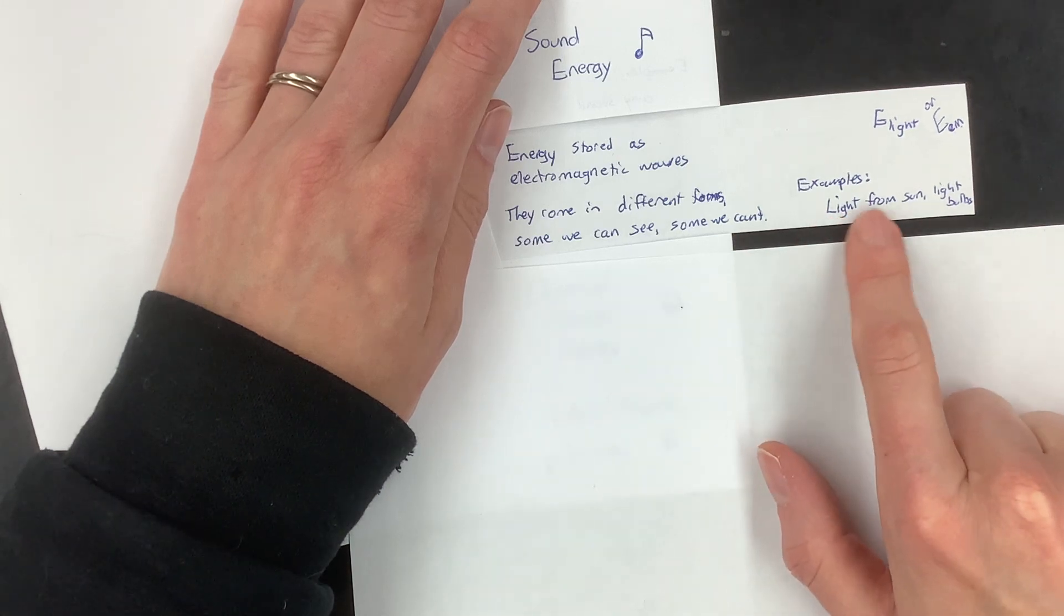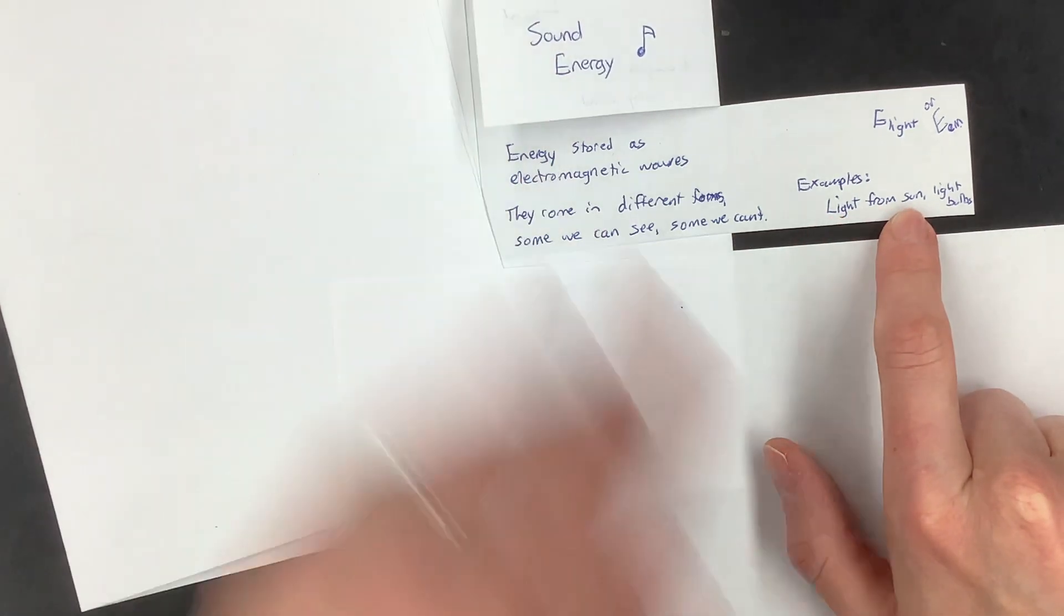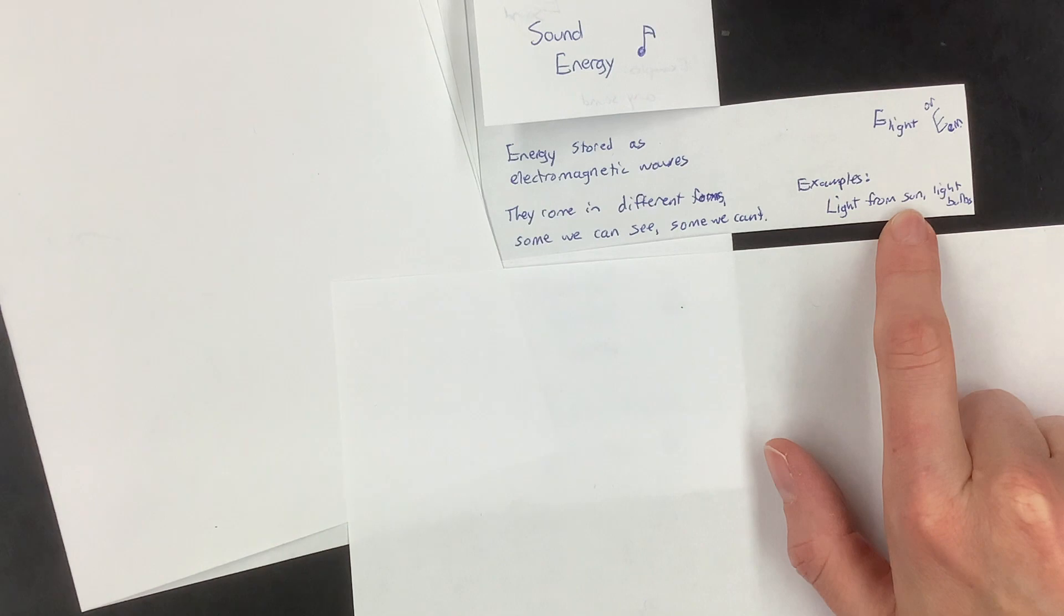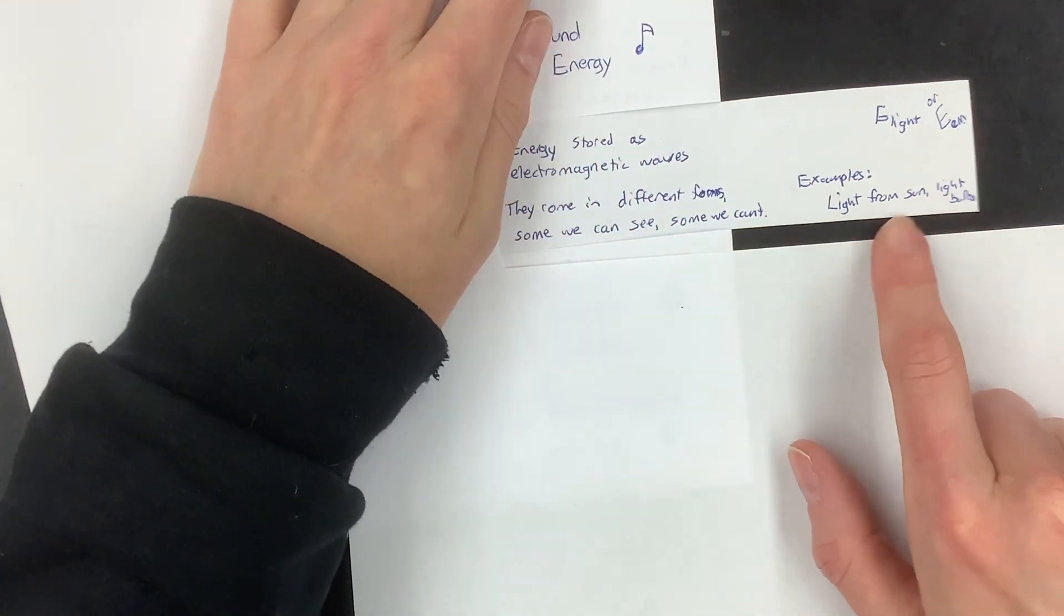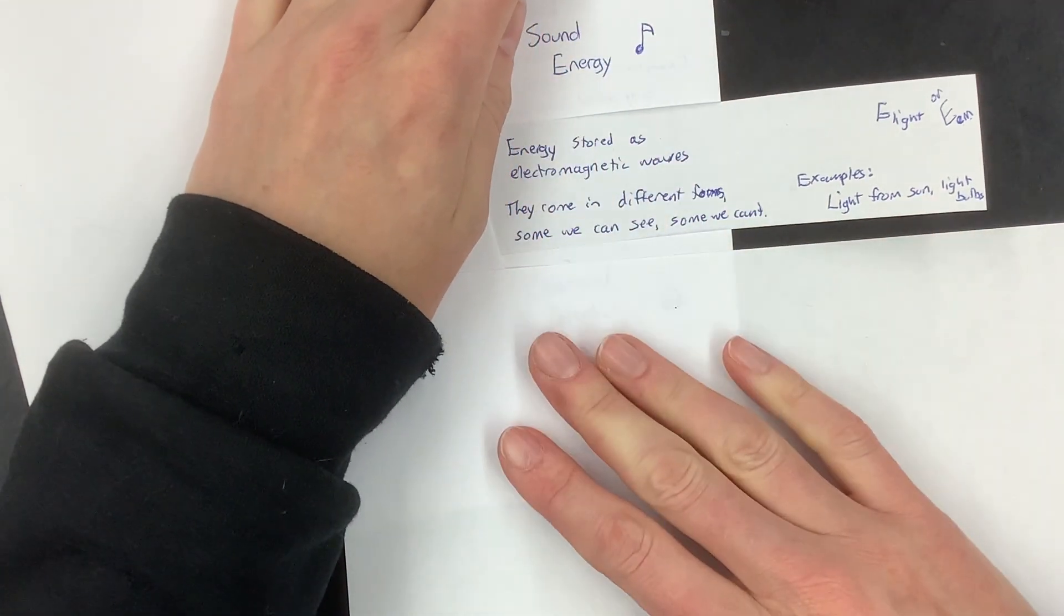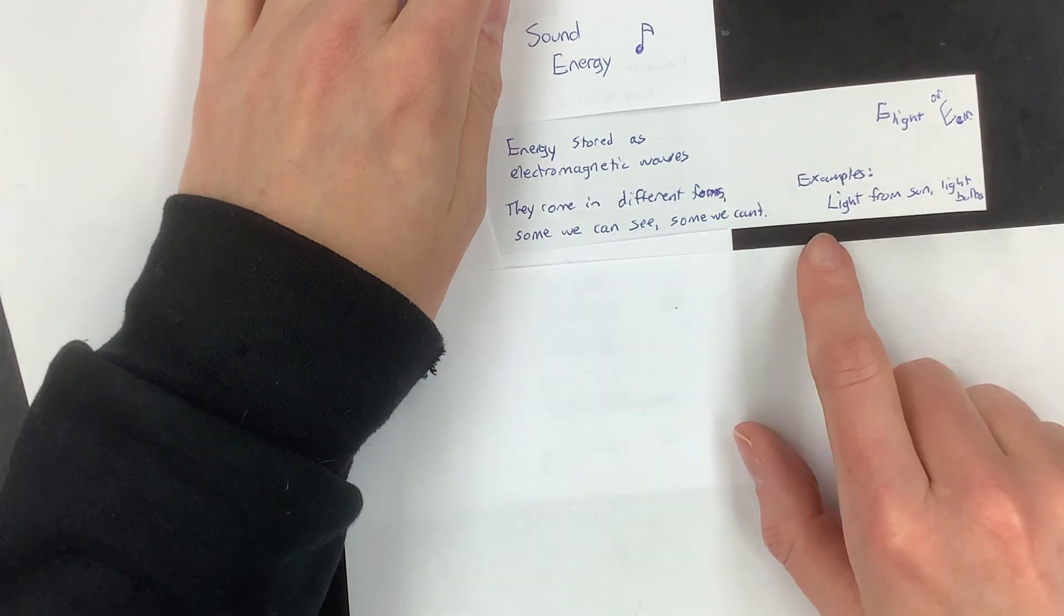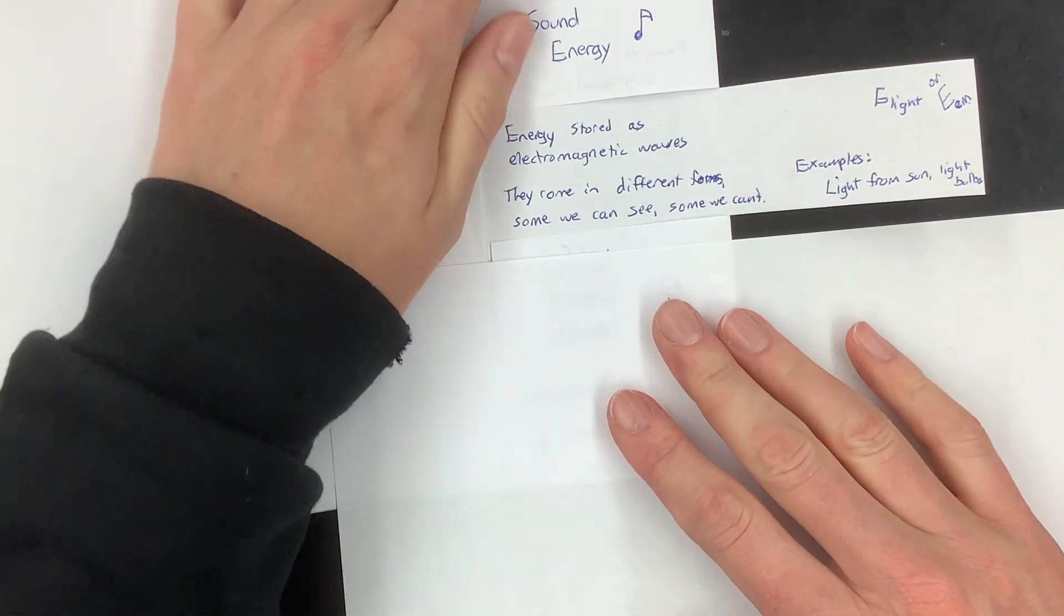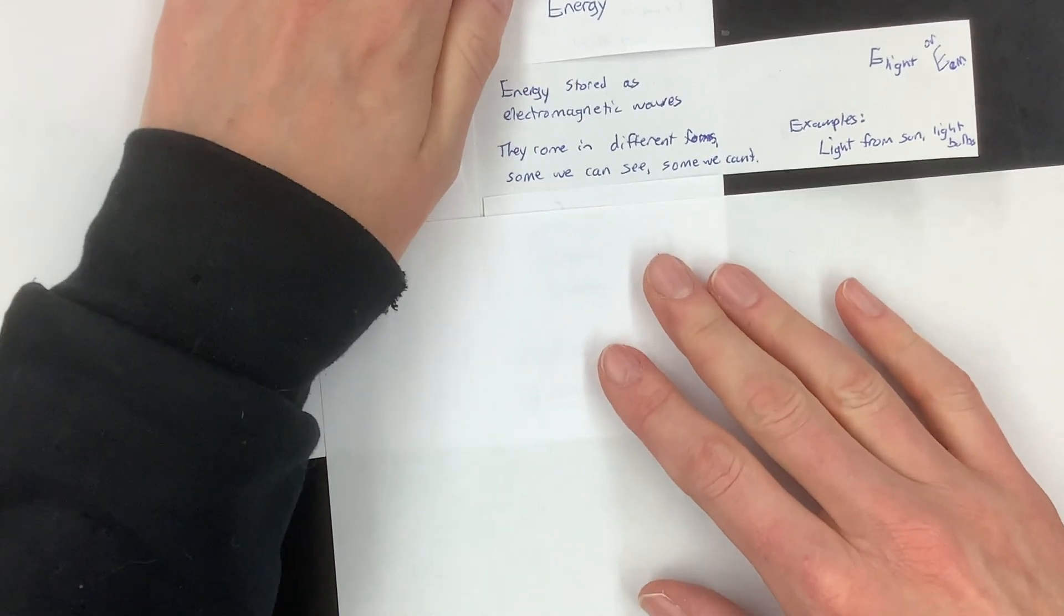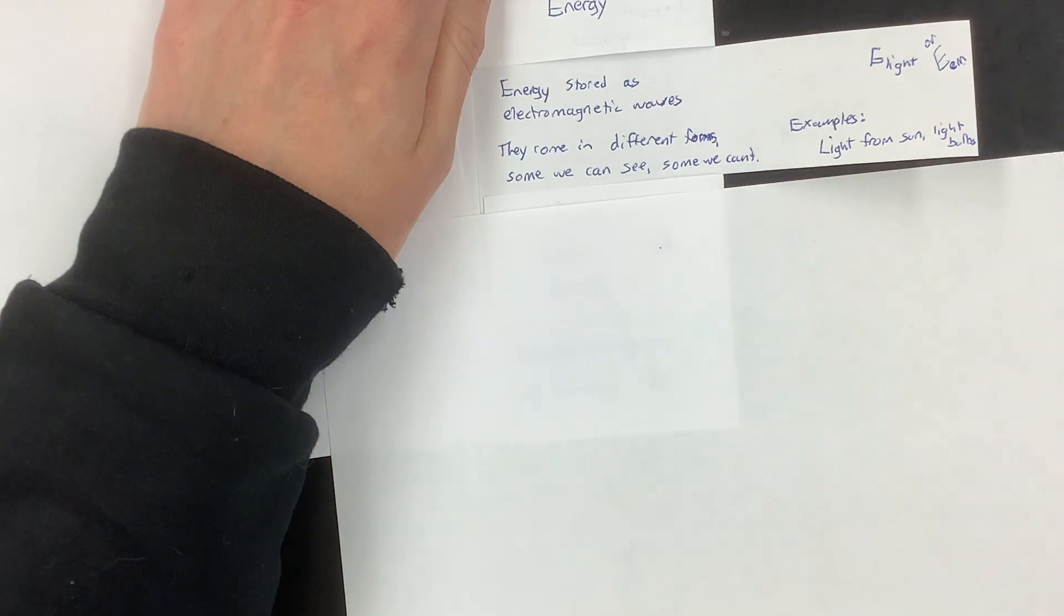Some examples of light that you can see come from the sun, although there's also light from the sun that you can't see, and from light bulbs. So those are some good examples of light energy, electromagnetic energy.